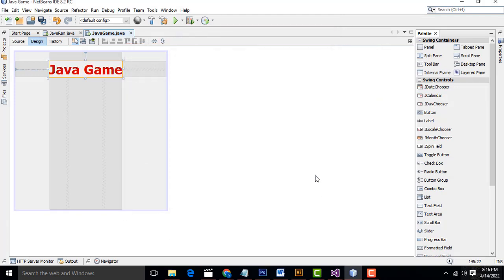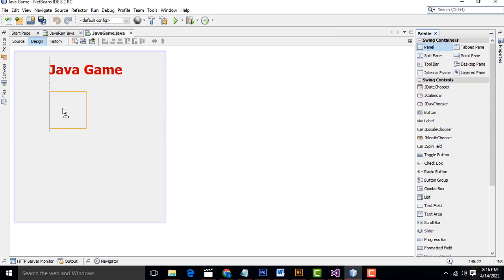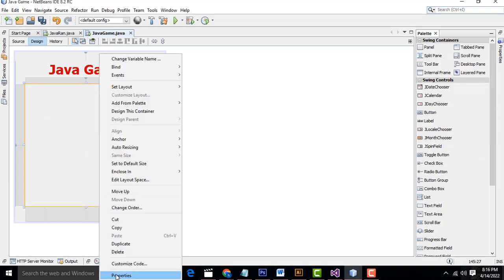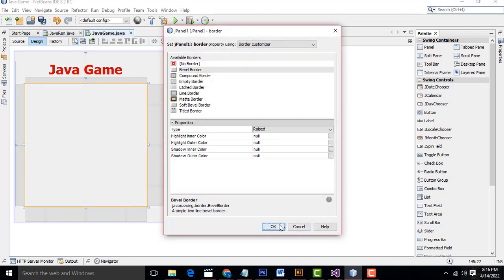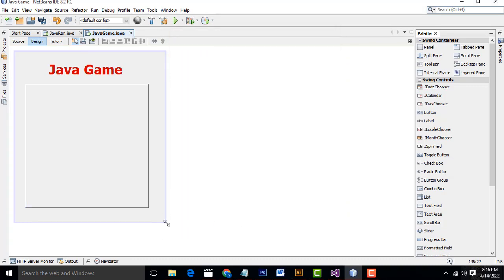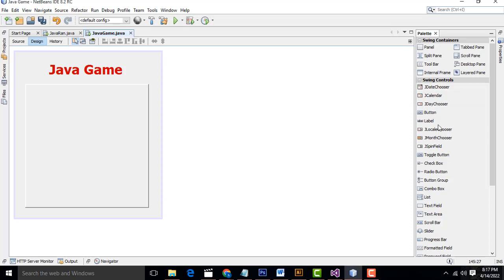Click OK. After that, I'm going to drag one Panel. Select it, Properties, Border, Bevel Border, click OK. Now inside the panel, I'm going to drag a Label and name it 'Enter the Number'.